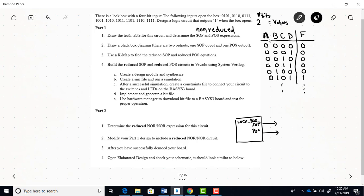And you're going to have four inputs. All right, A, B, C, D. Okay, so that's your black box diagram.